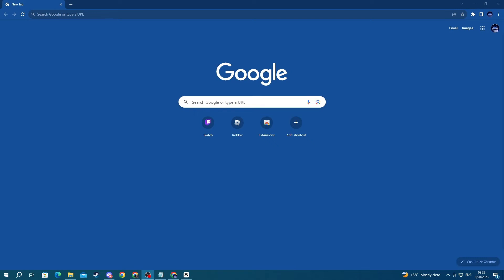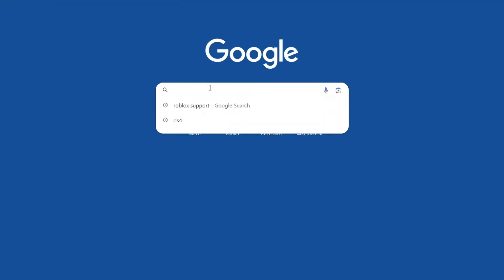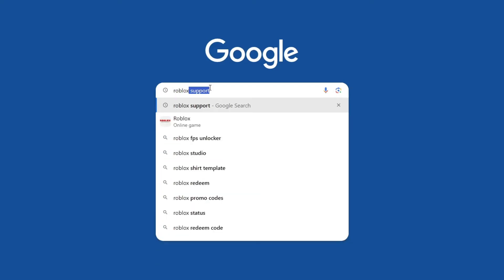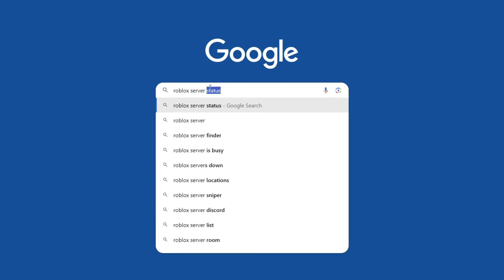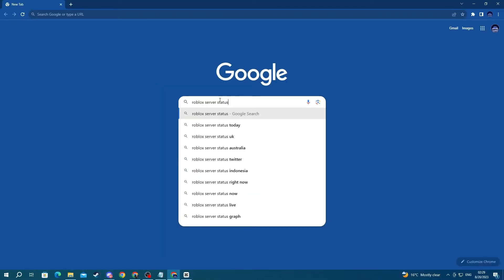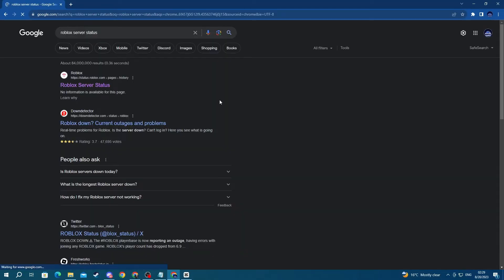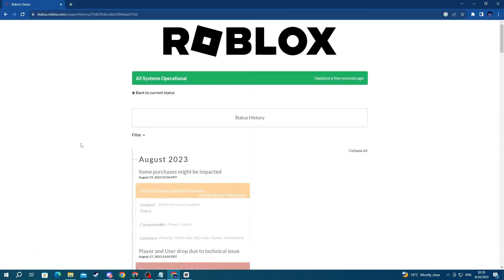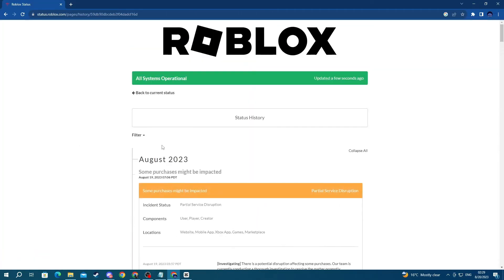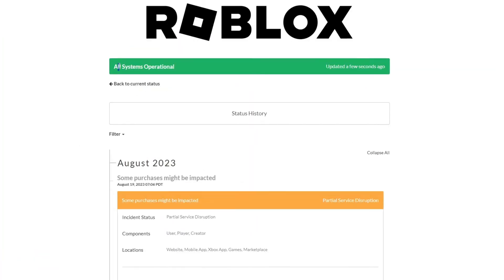For the next method, check if Roblox servers are down. This could be causing issues when you're trying to log in. To do that, open up your browser, then select one of the search boxes, and write Roblox server status. Then press the enter button, and open up the link at the top. Once you get right here, go over to the top left and see if all systems are operational.